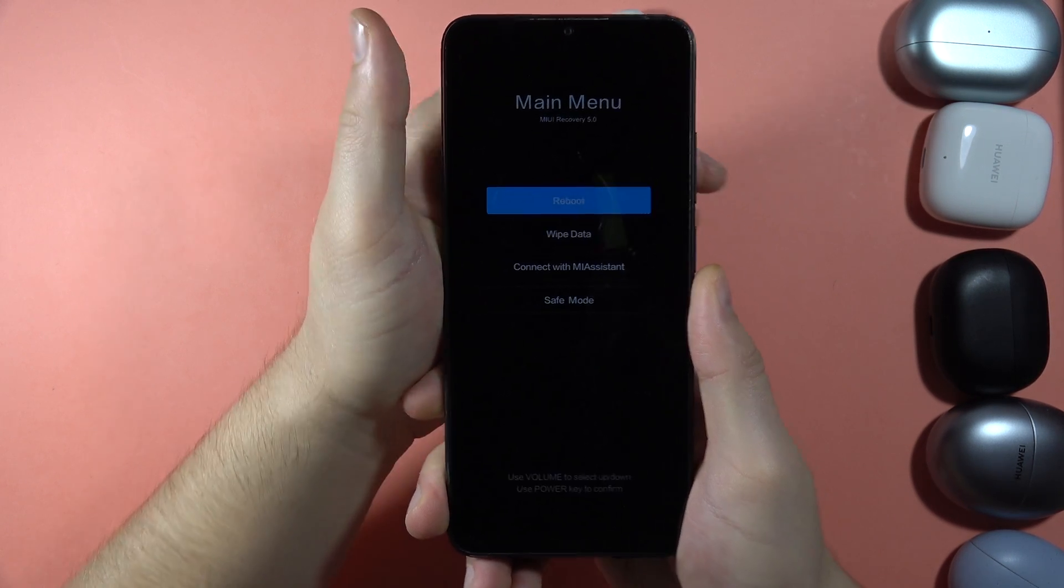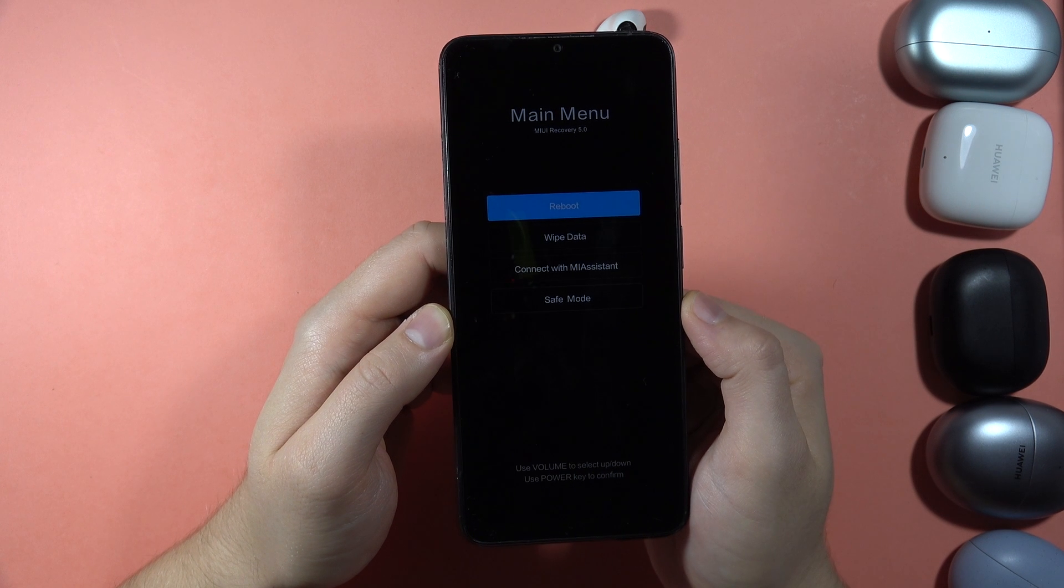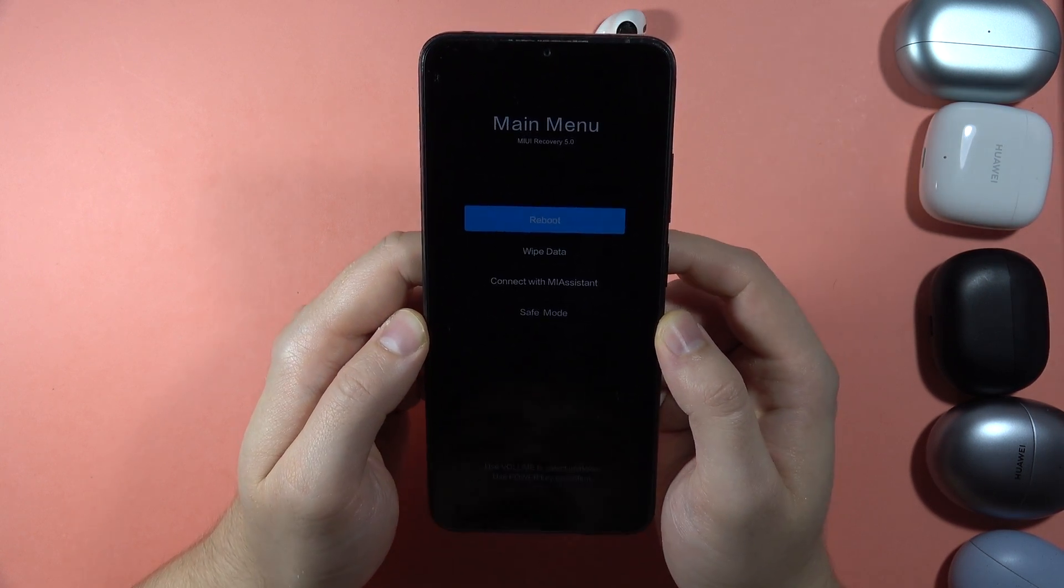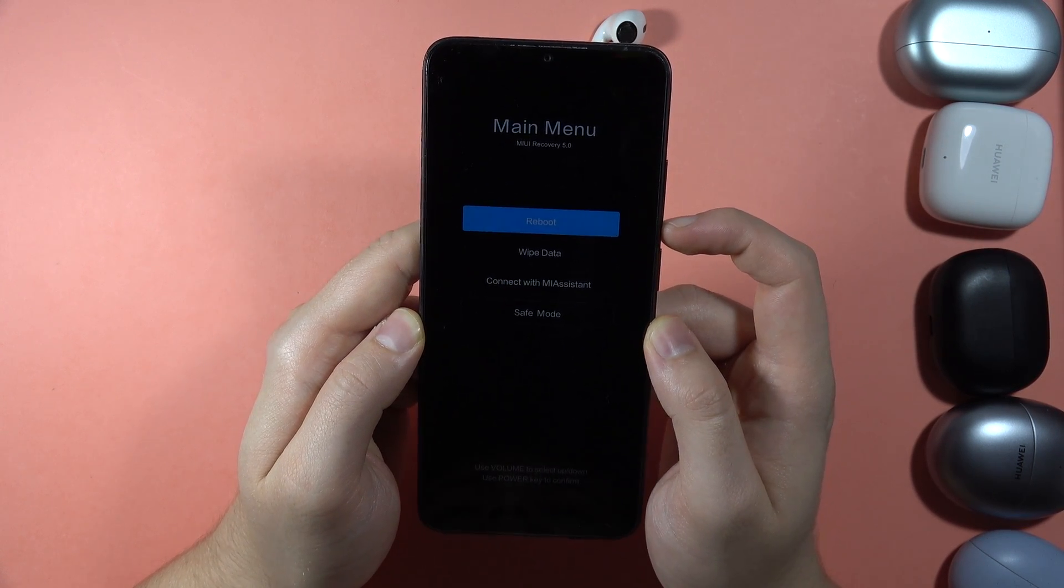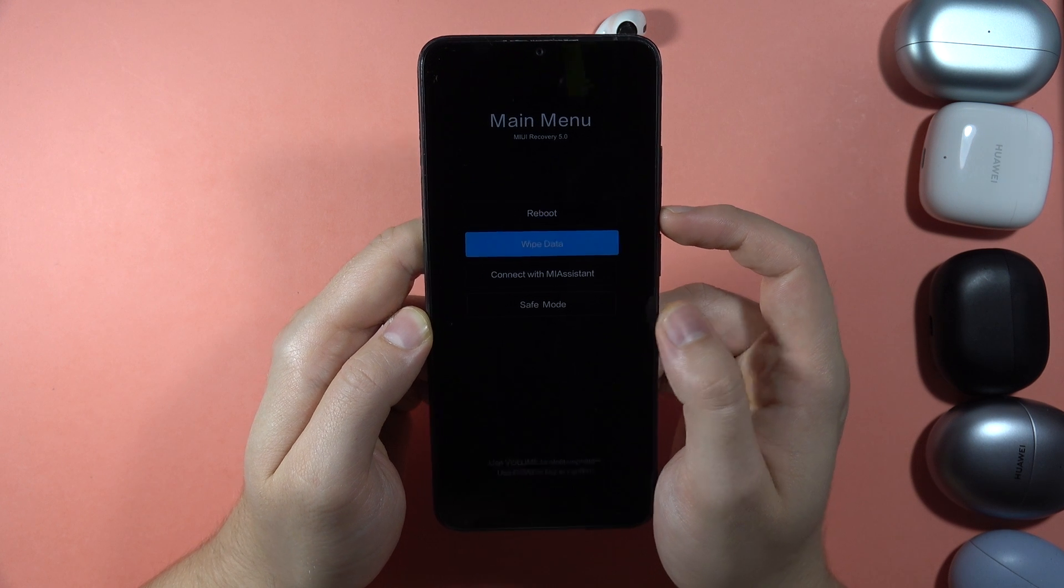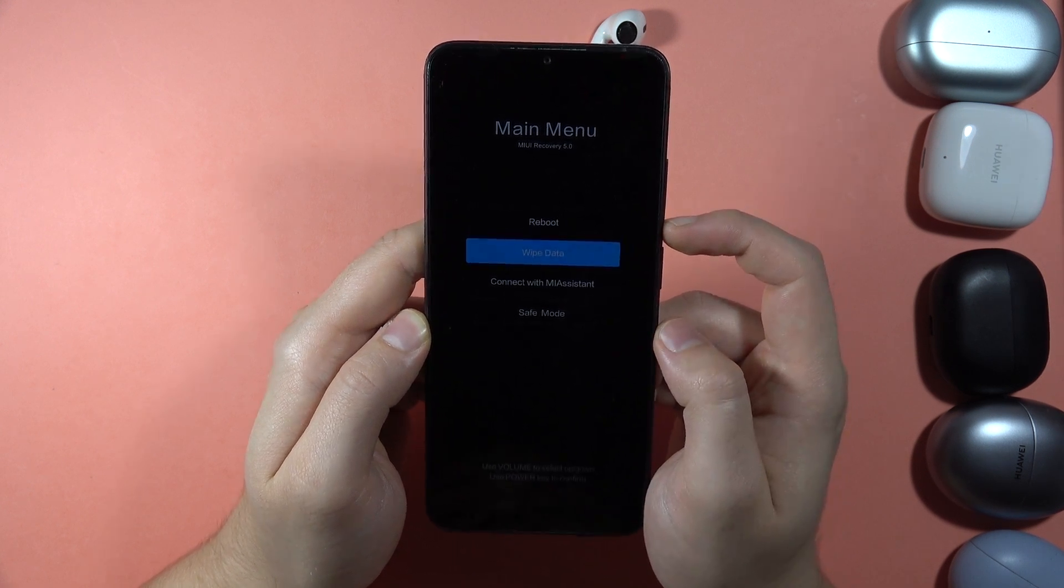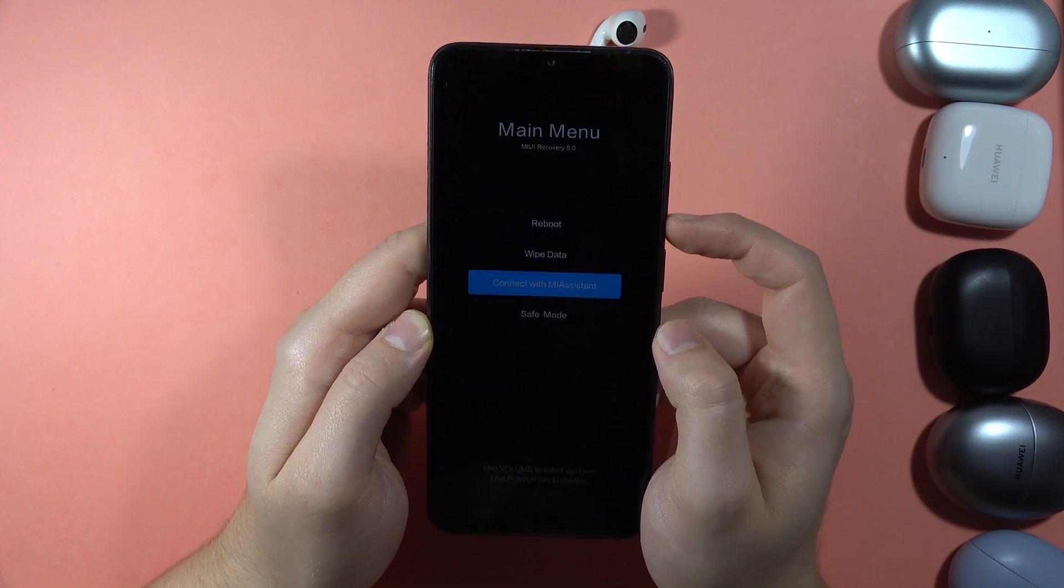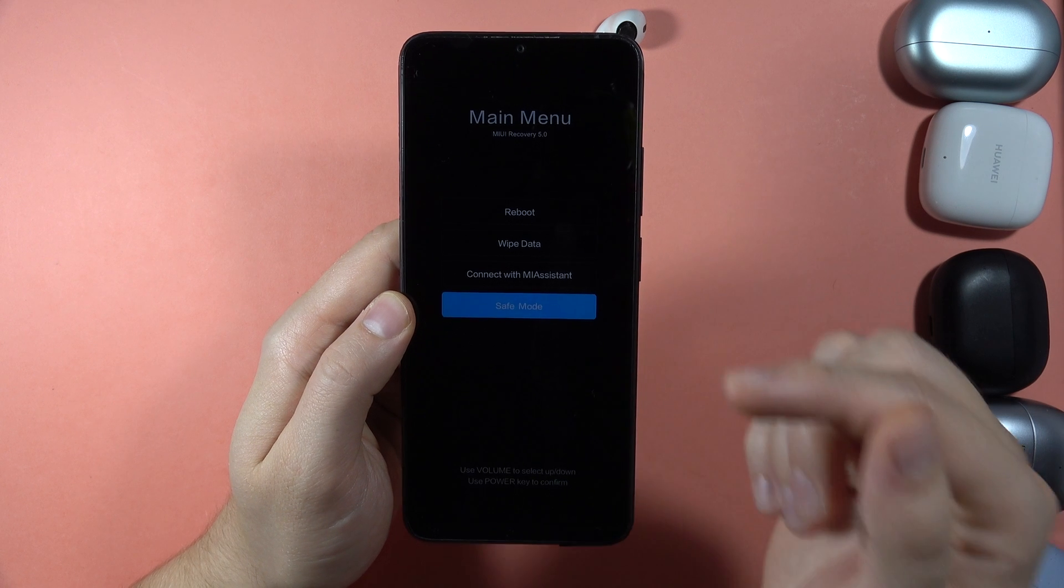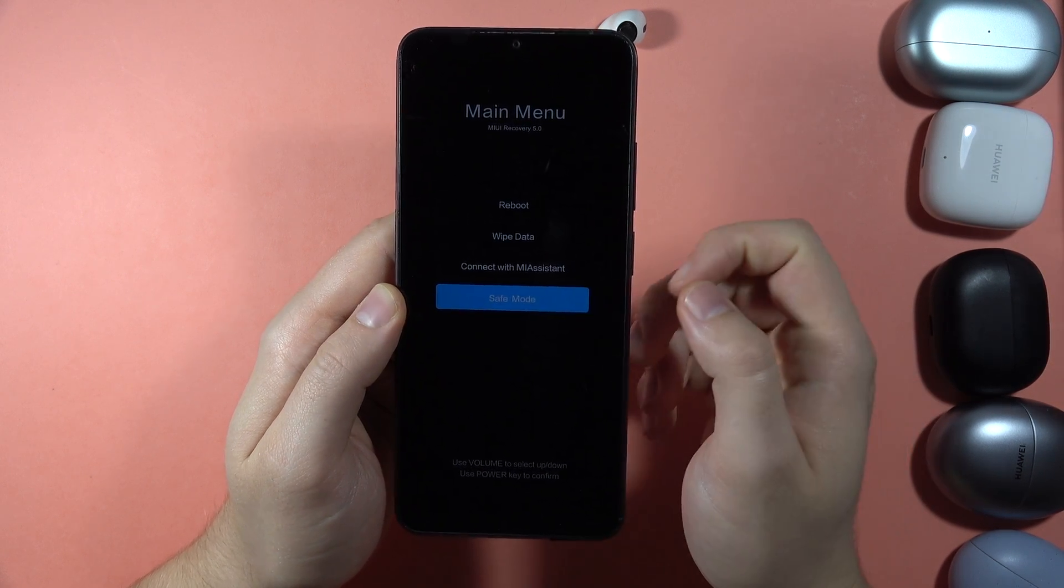There we go. And as you can see here, we can find this Recovery Mode. So that's one of the hidden modes. In this mode, we can perform the Factory Reset. We can connect with the Mi Assistant. We can reboot or go into the Safe Mode. And that's another hidden mode, the Safe Mode.